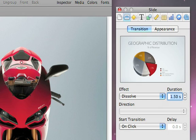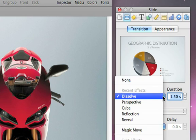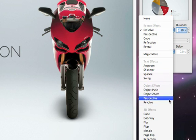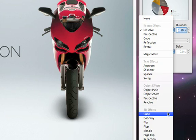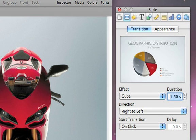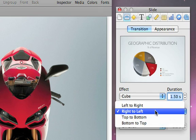Some transitions have other parameters you can adjust. For example, the cube transition lets you select the direction from this pop-up.